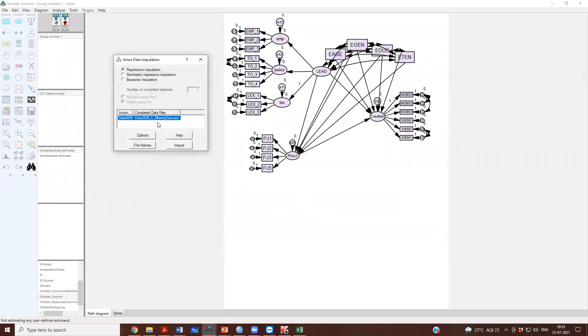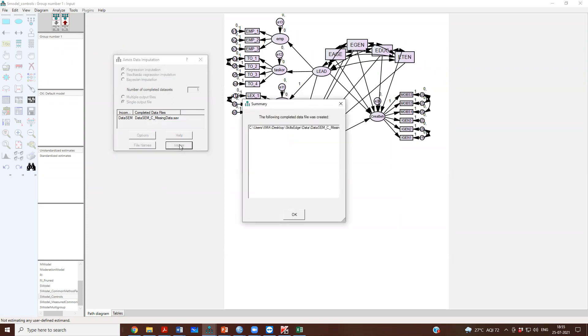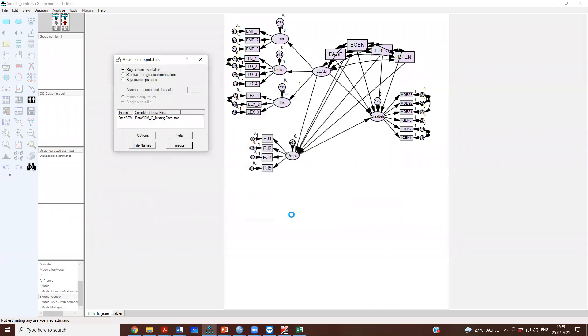So I am now giving it a name, data SEM underscore C underscore missing data, and then I impute. And you will see now the name, the following completed data file was created: data SEM C underscore missing.